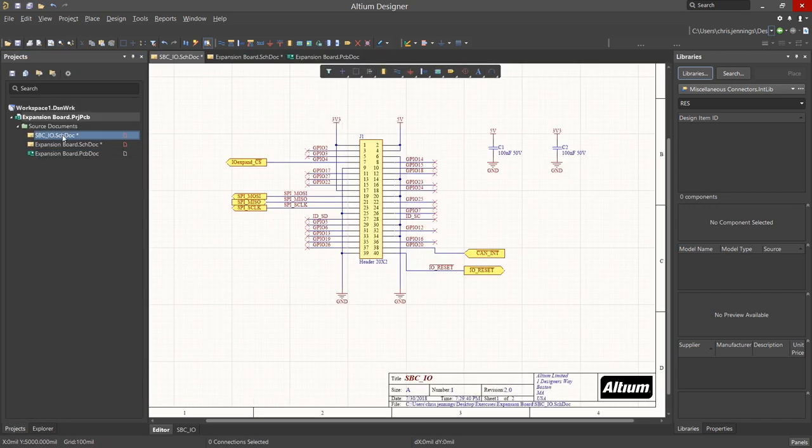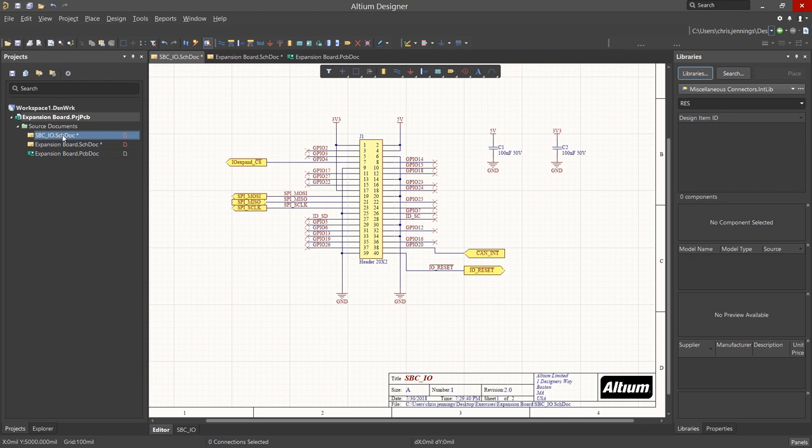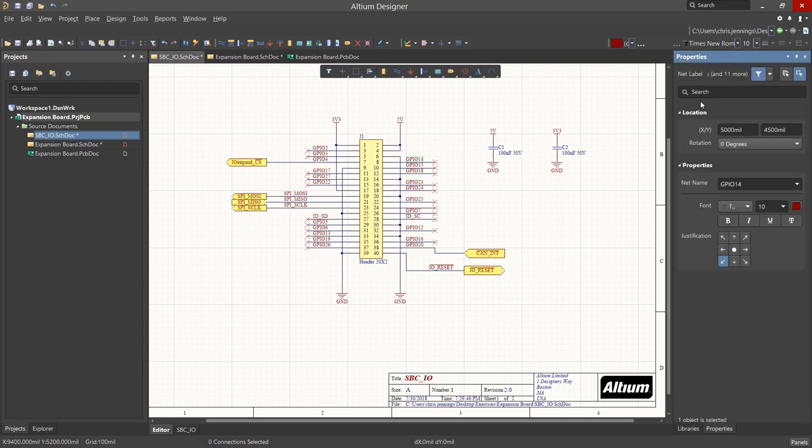Looking at the SBC-IO schematic, we see net labels and ports. Net labels are attached to wires. Selecting a net label, we can see its properties in the Property Panel. If desired, we could edit it here.